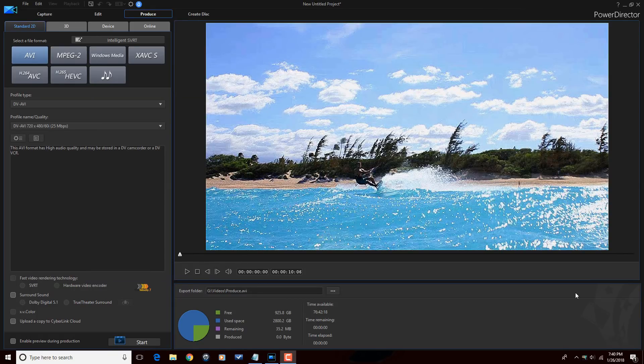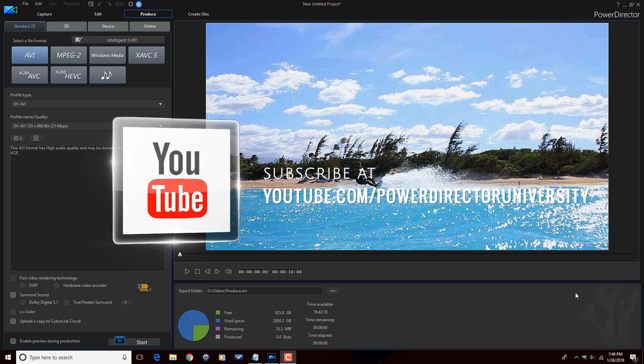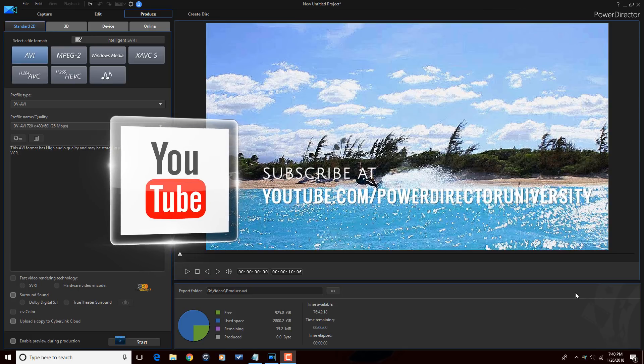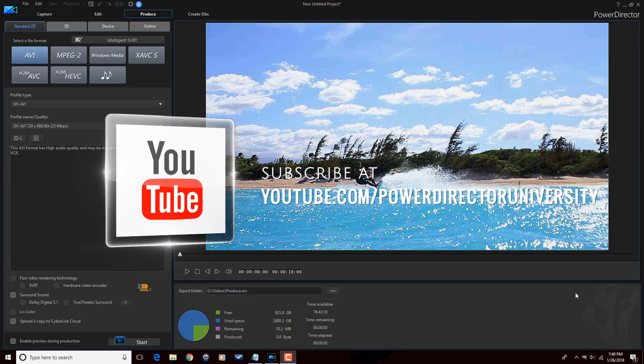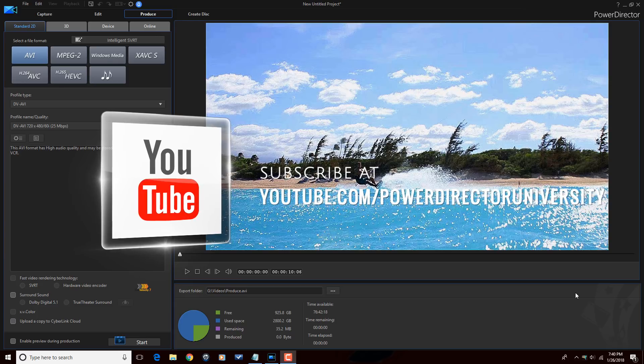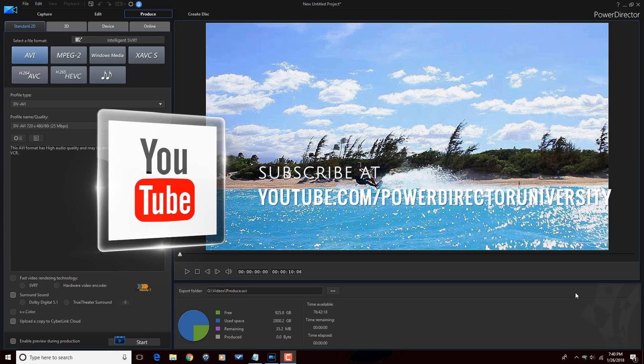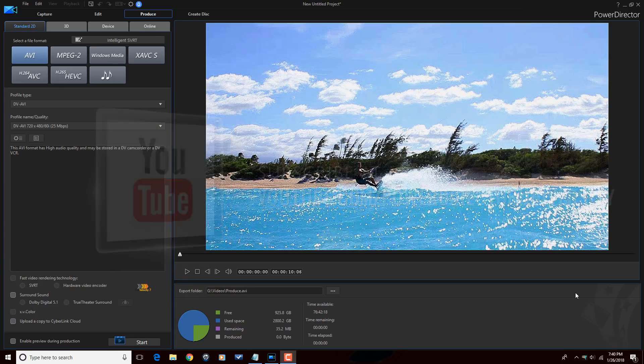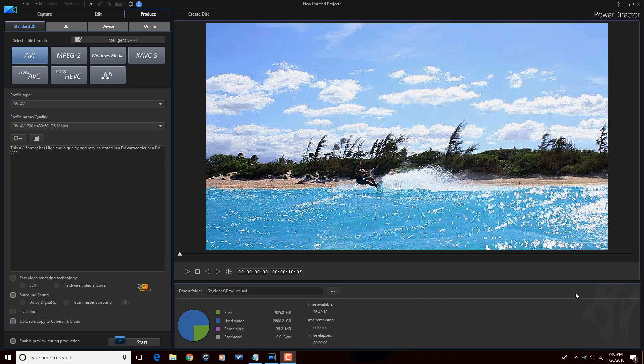Here we are in PowerDirector 16. Before we get started, I want to remind you to subscribe to PowerDirector University to see great tips and tricks just like this every Saturday. Let's produce something lovely people.